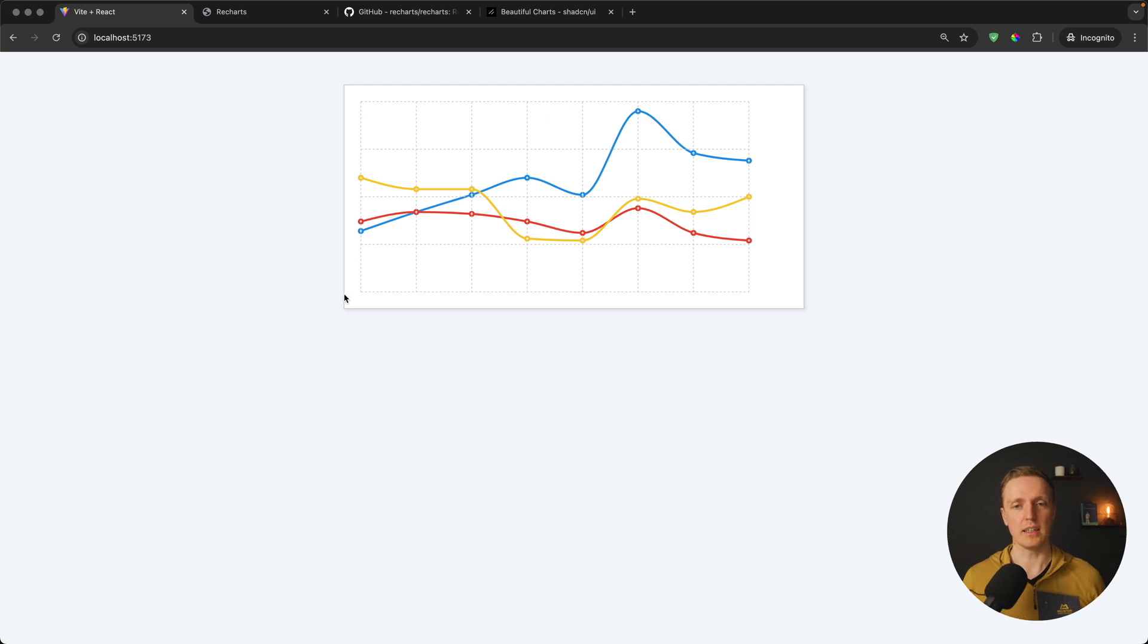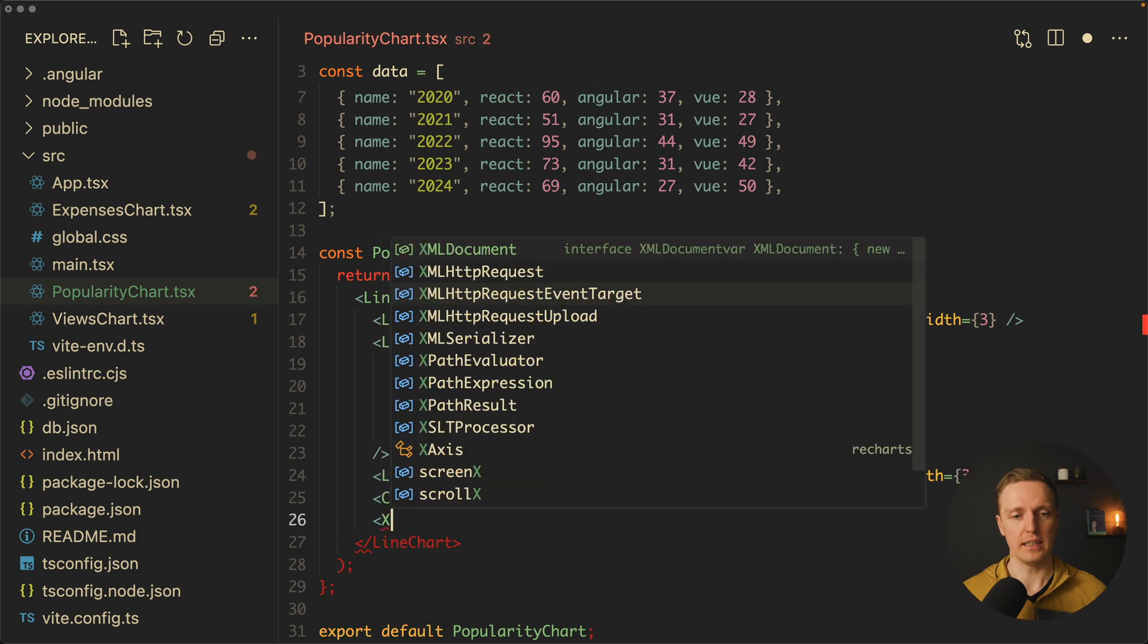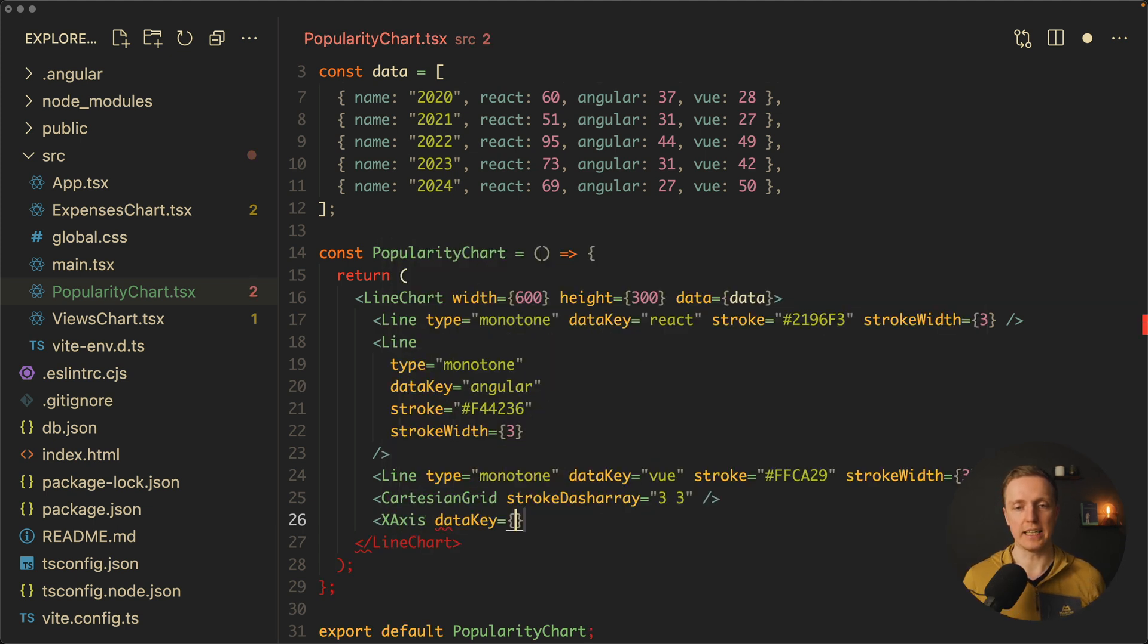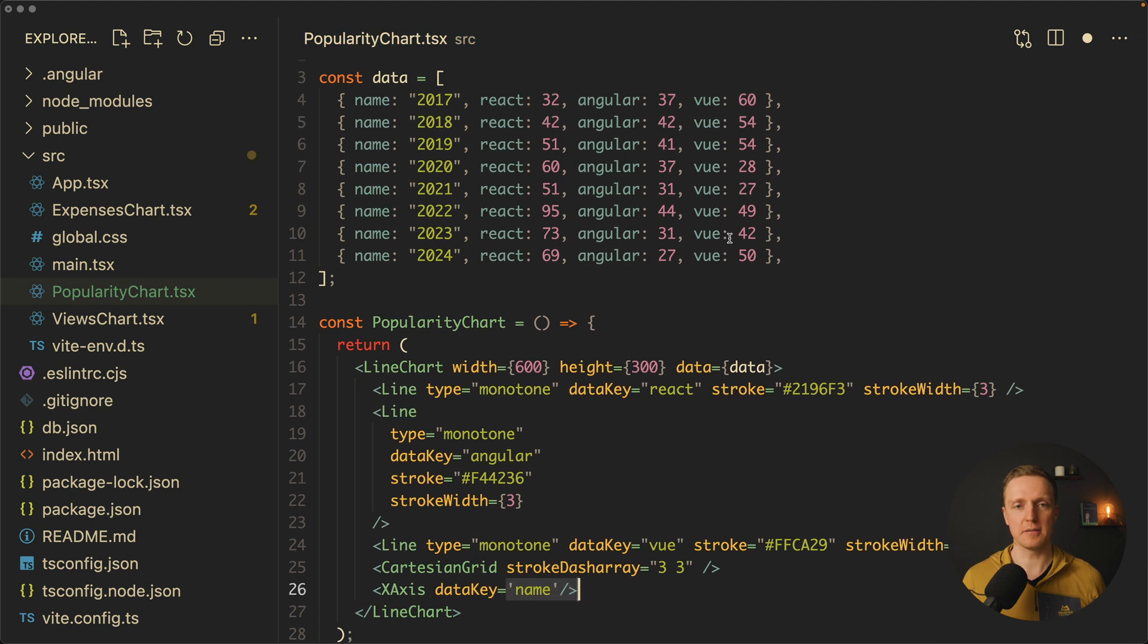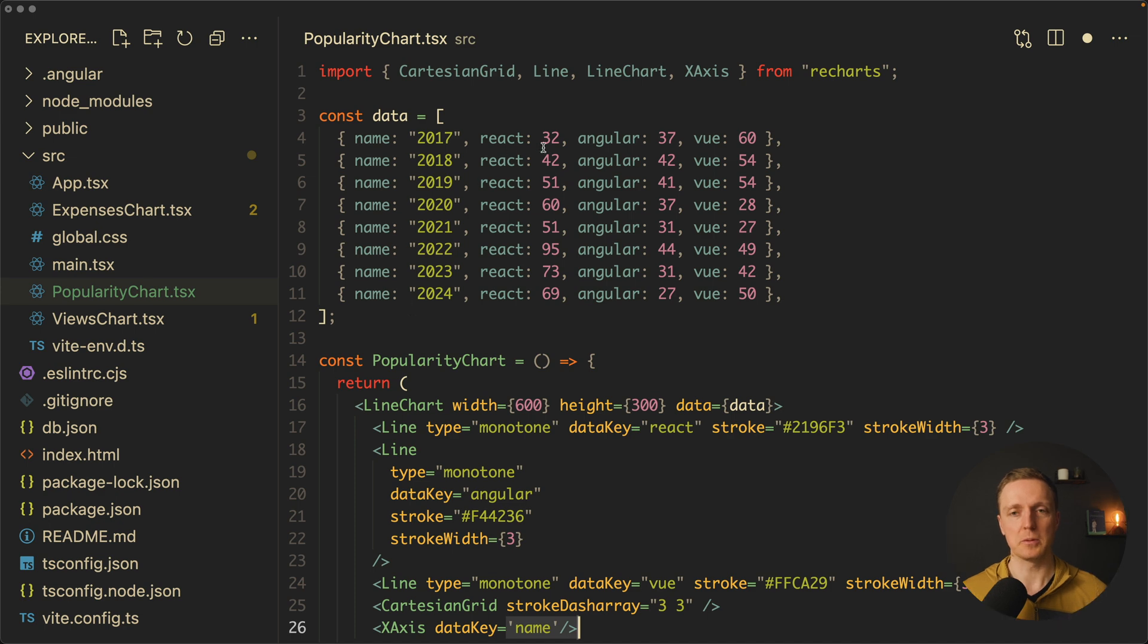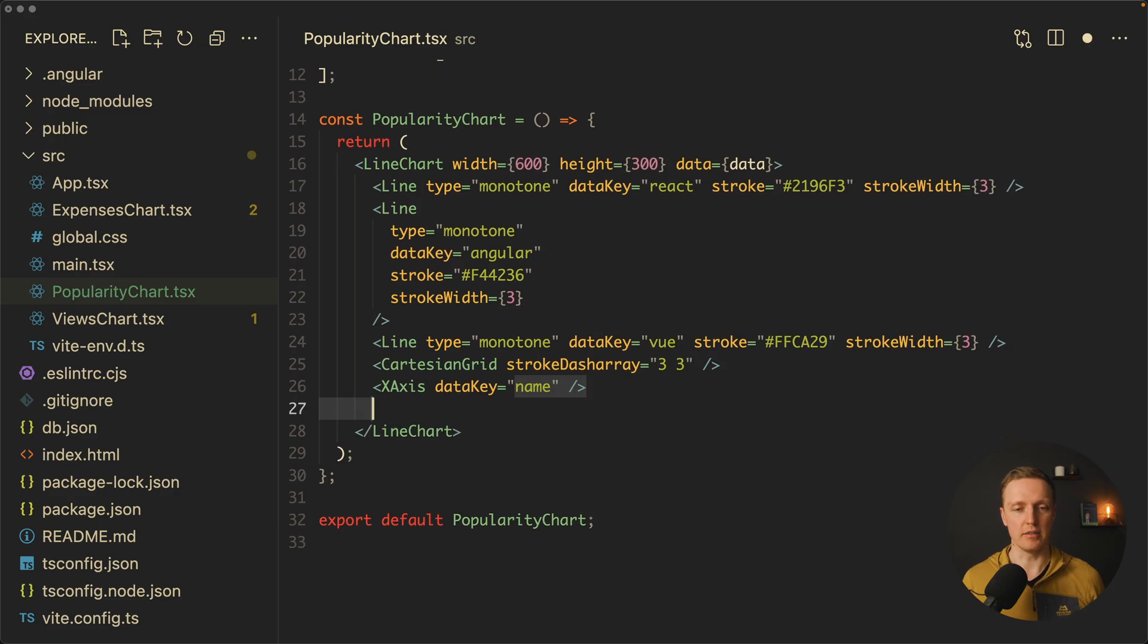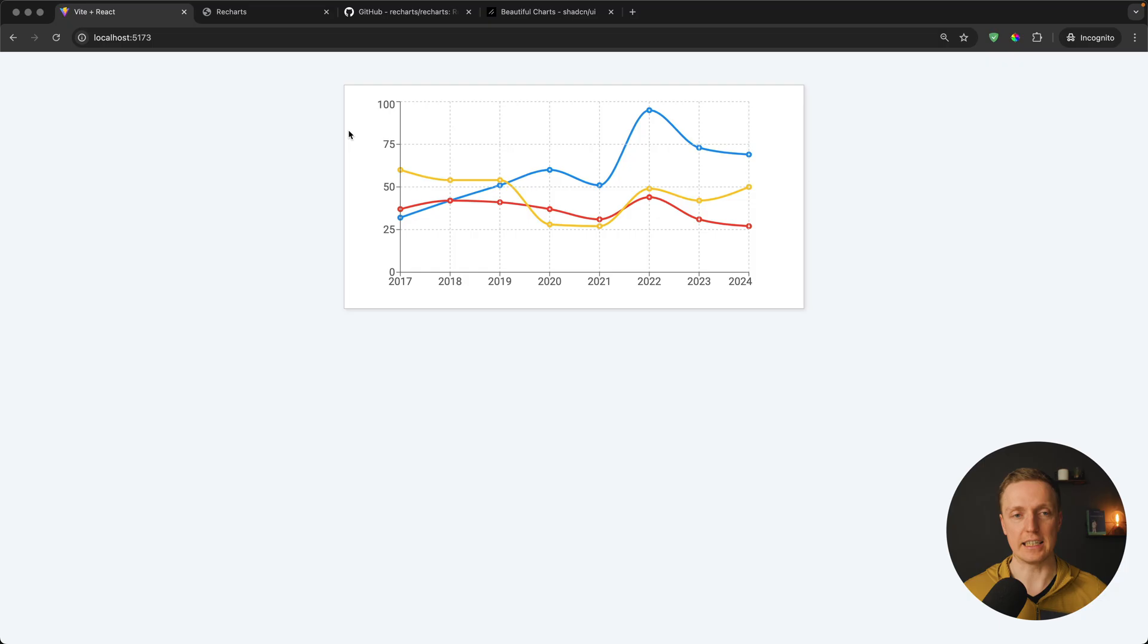We're missing our axis. We want to render x-axis and provide a data key that we want to render on the bottom. In our case it will be name, because this is the information we want to see on our graph. As you can see now, we rendered x-axis with correct years. Now we need to render our y-axis. We don't need to provide anything because there's no data key here. It simply renders all values between the smallest and the biggest.